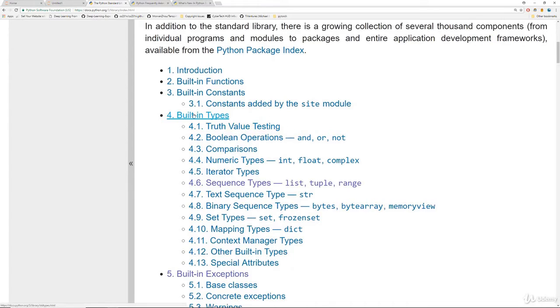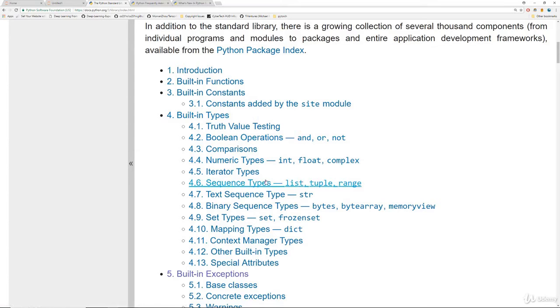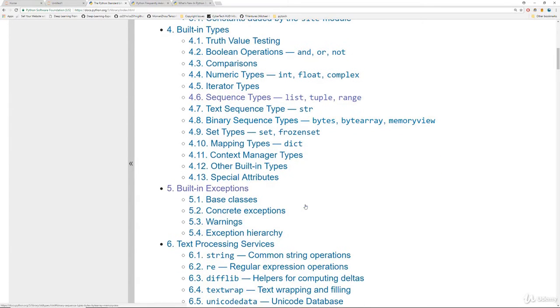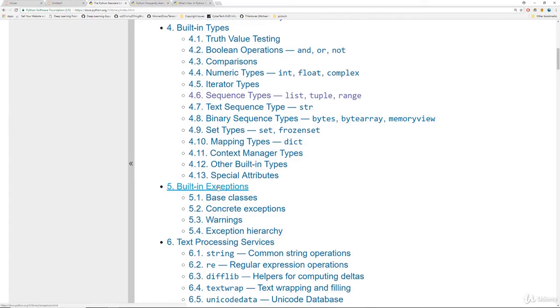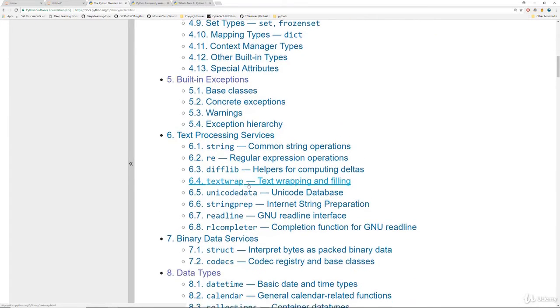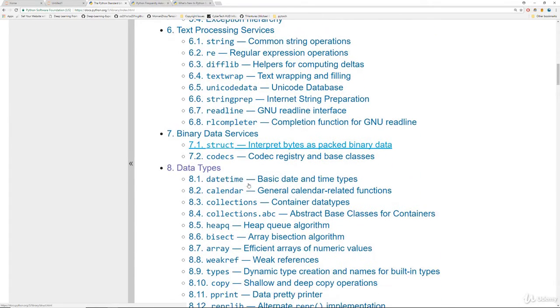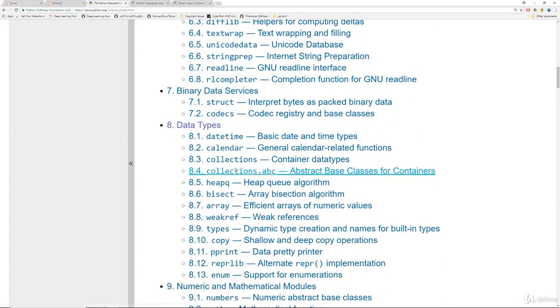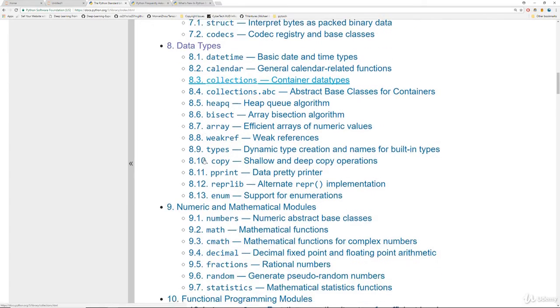And as you scroll down you'll notice it basically discusses the official documentation of everything we cover in this course. So we can see here it starts off with the built-in types that we discussed earlier such as Boolean types, numeric types, sequence types like list, tuple range, and then it continues on to talk about exceptions, text processing services, and later on it talks about more advanced things that we're going to cover later on like collections.